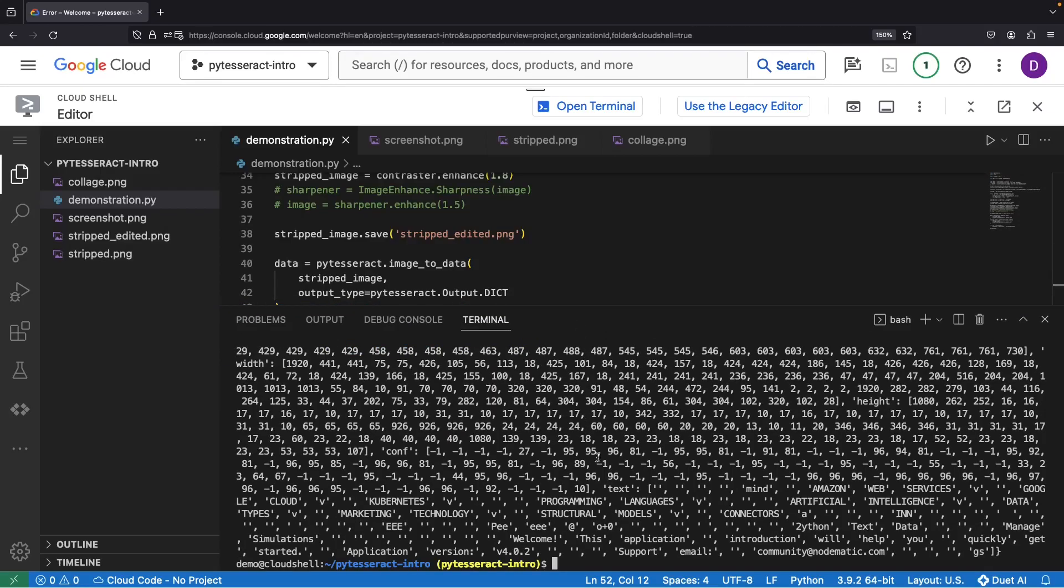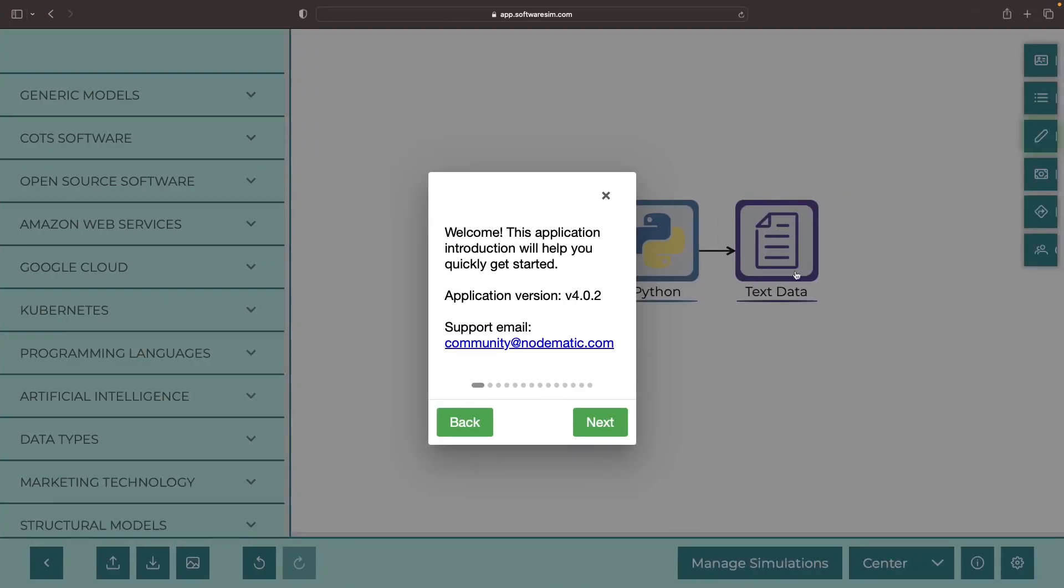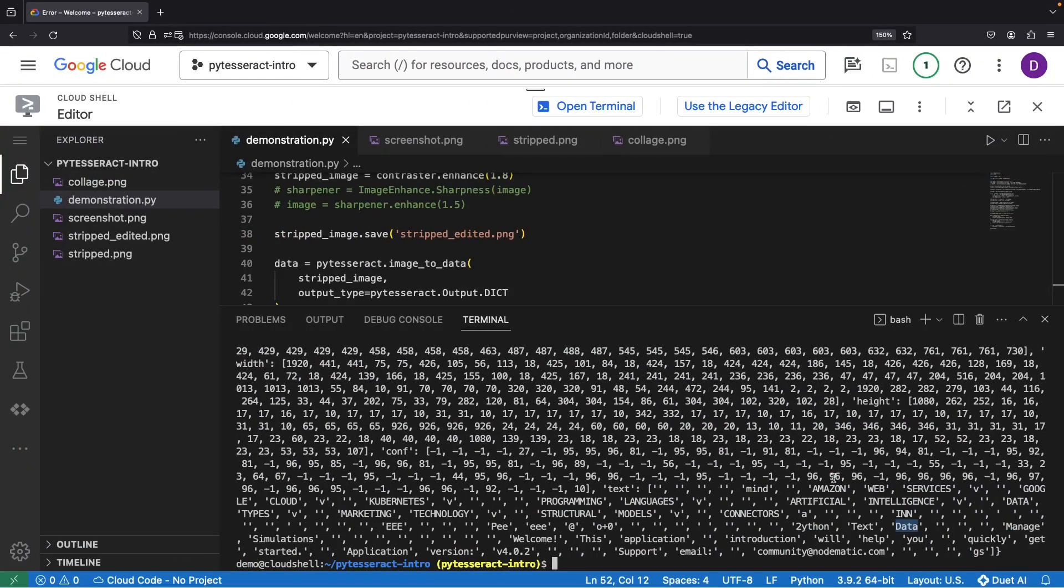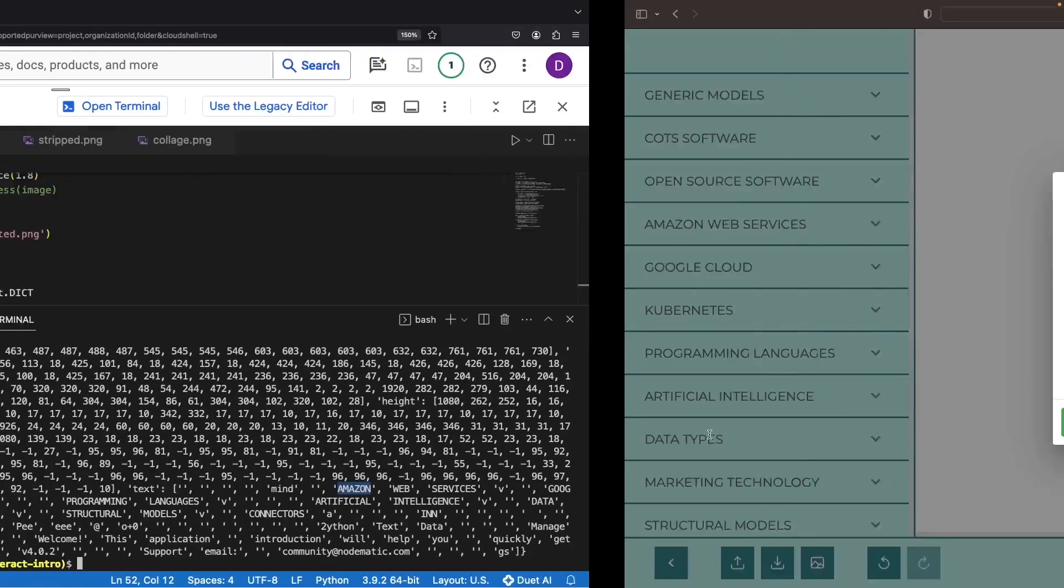Alright, so what do we have now? We have the text data coming in that we talked about earlier. That's this kind of hard-to-identify text. We've got some text on the side, like this Amazon Web Services, which was just up here a little bit, right here.